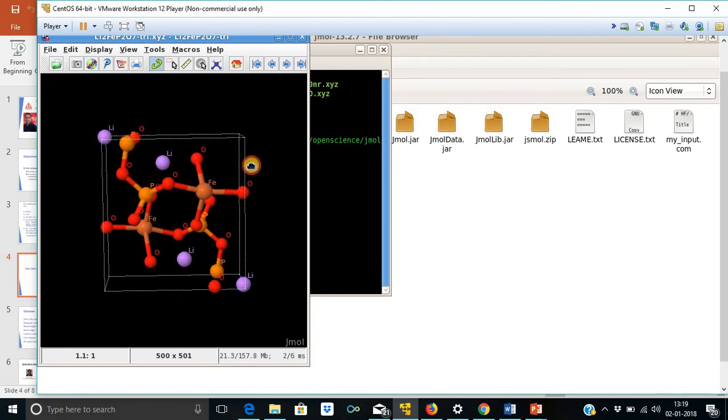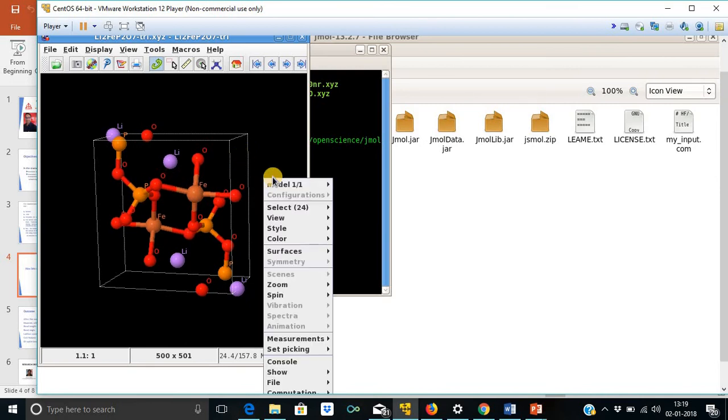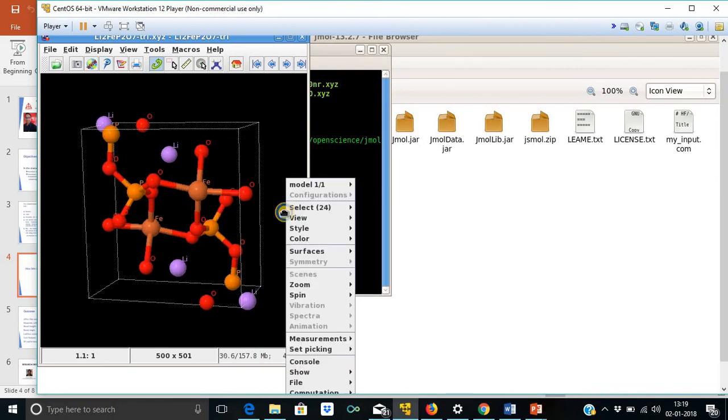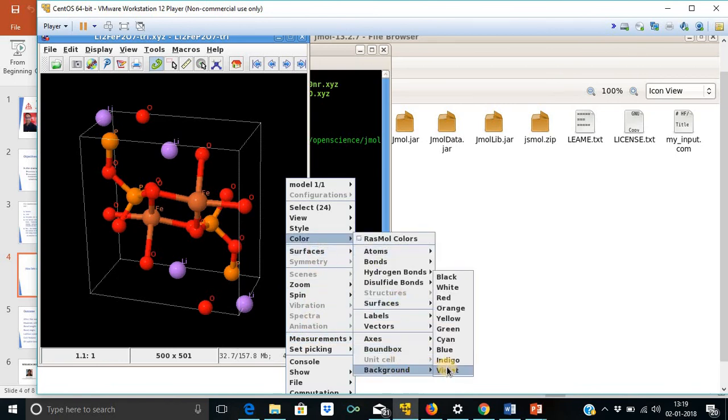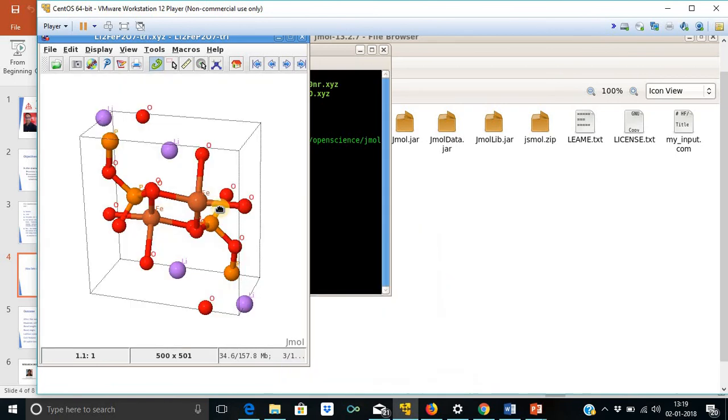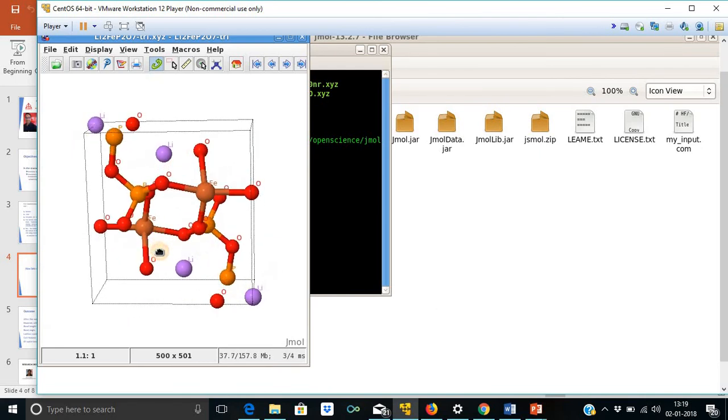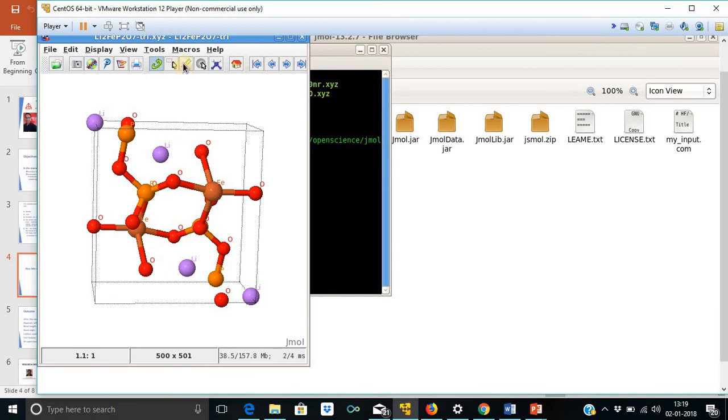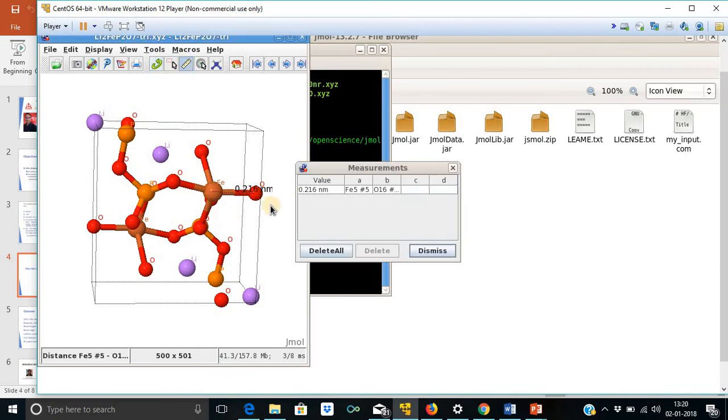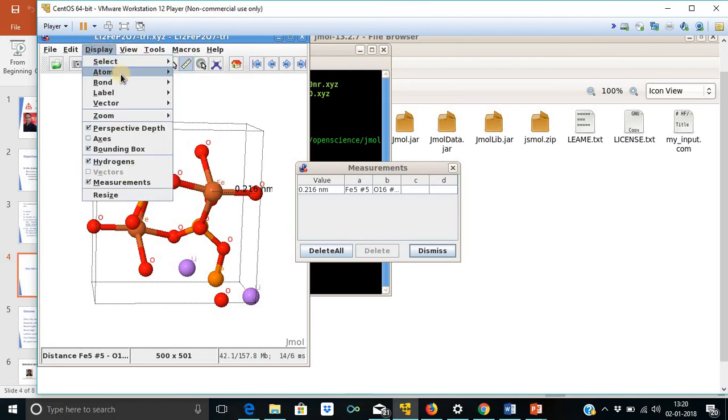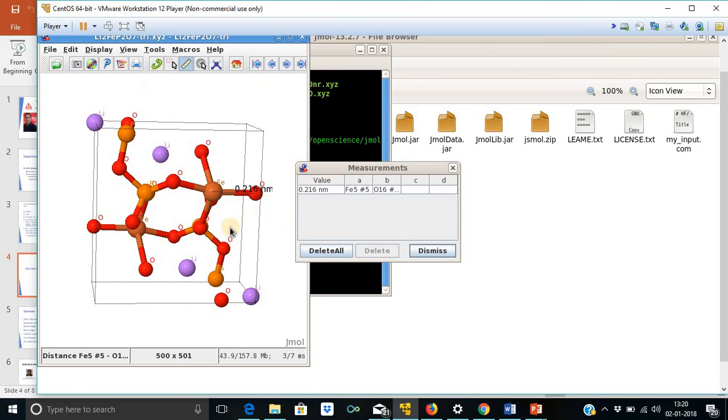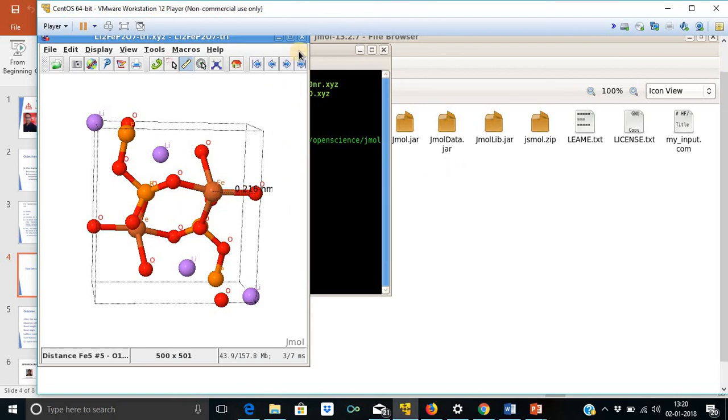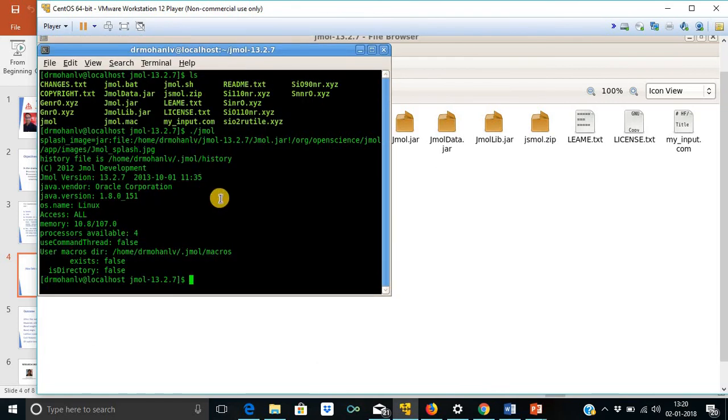We can change the background of this system. And now one can measure by using the same method. One can measure the distance. It is given in nanometers, one can change and calculate the value of bond length in angstrom. One can use any of these tools for the measurement of bond and bond angle.